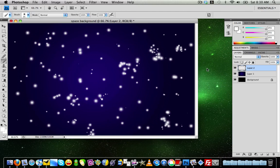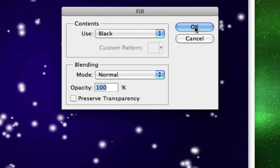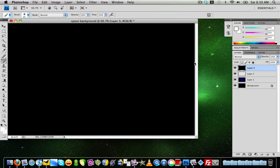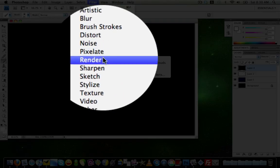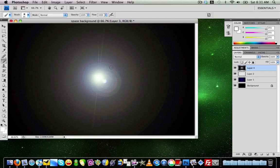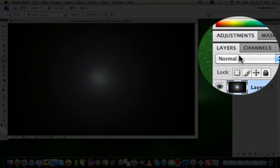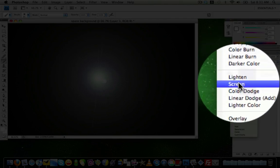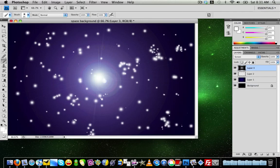Now that we have our stars and background, create a new layer and go to Edit > Fill with black — this is only temporary. Then go to Filter > Render > Lens Flare. Set the brightness to 100% and the lens type to 105mm Prime, position it around the center, and click OK. You should see a lens flare. Then go to the layer mode and change it from Normal to Screen — you'll see the stars showing through in the background.